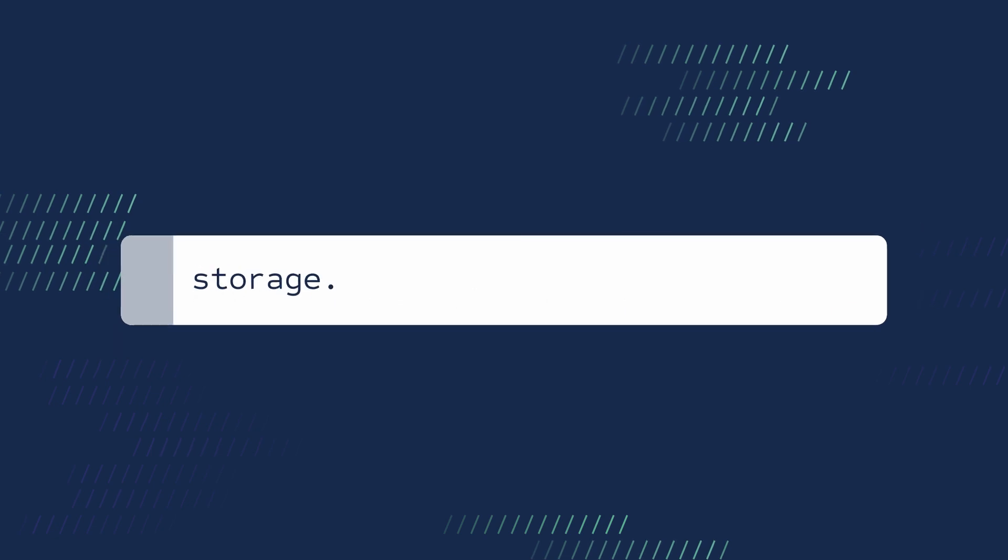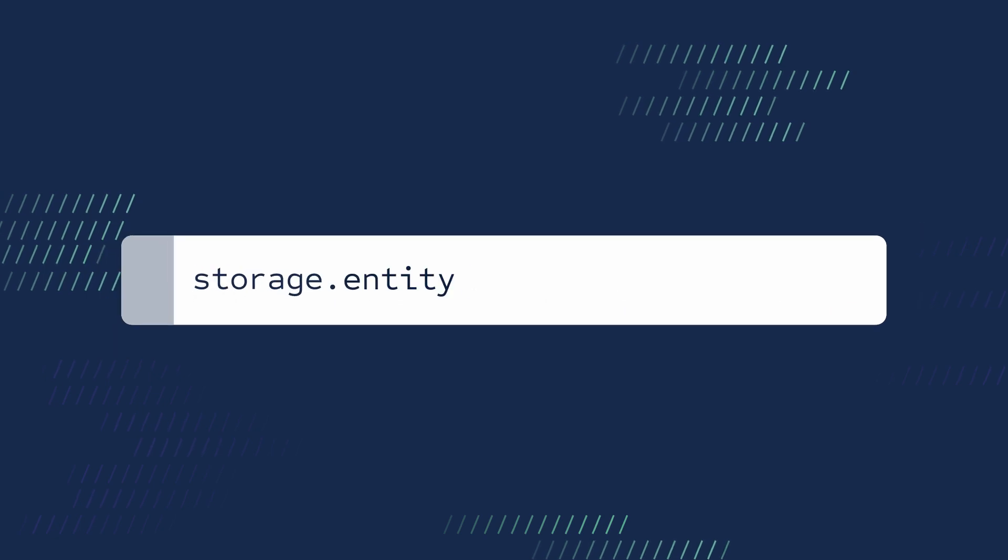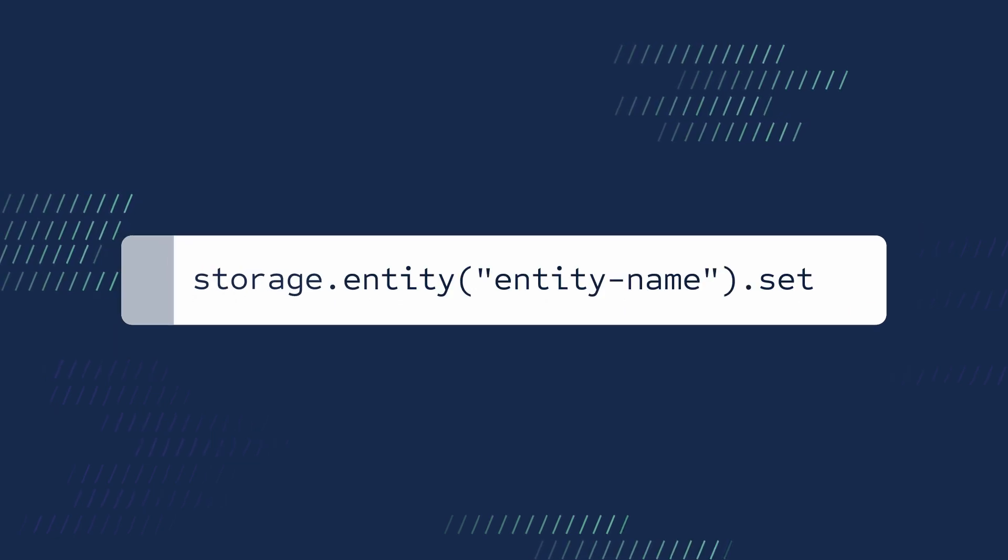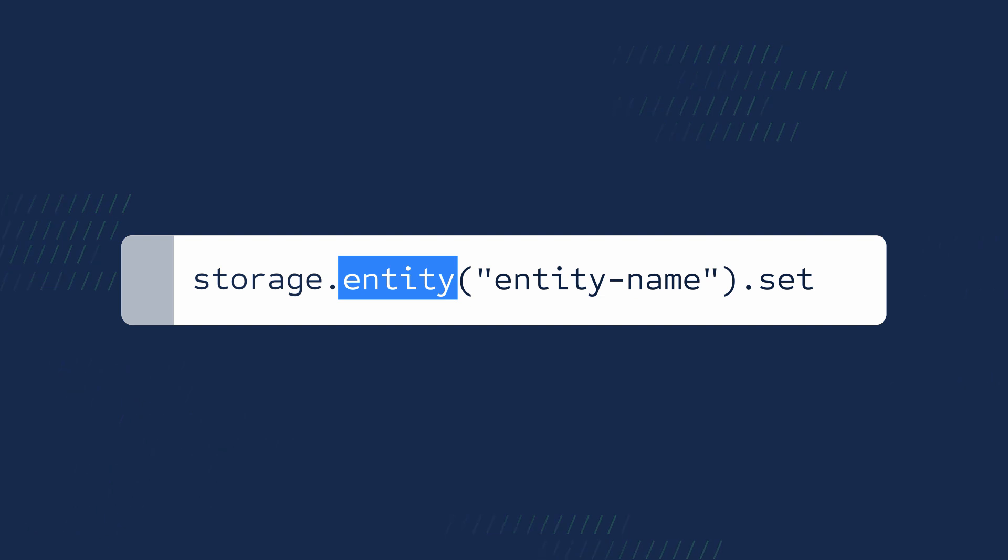For storing a custom entity, the process is similar but you use the entity method instead of set.